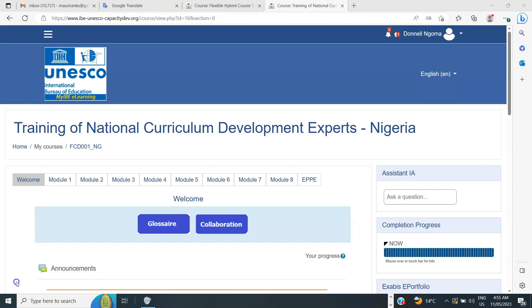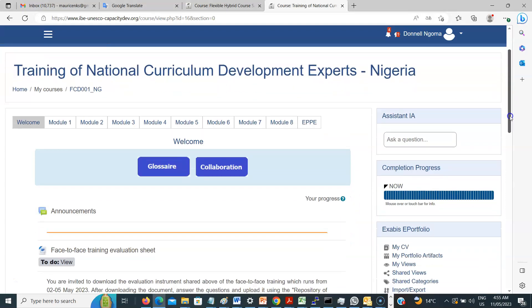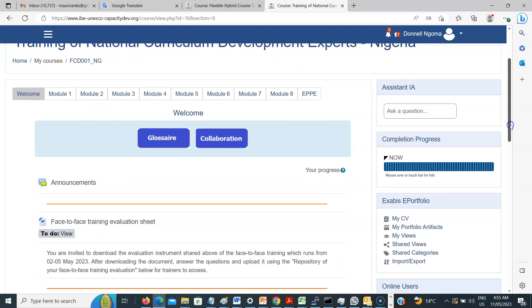Good day colleagues. Now the student named Donel has an account, managed to locate the site where the platform is located and also managed to log in. Now we are going to learn how to download a file and the example that we are going to use is the file containing the evaluation form.